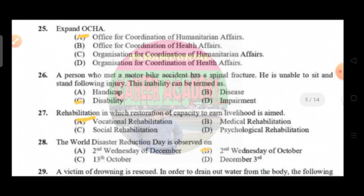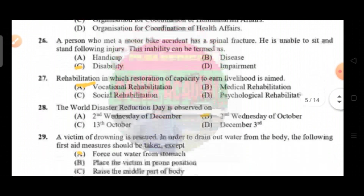Question number 25: expand OCHA. Option A is Office for Coordination of Humanitarian Affairs, option B is Office for Coordination of Health Affairs, option C is Organization for Coordination of Humanitarian Affairs, option D is Organization for Coordination of Health Affairs. The correct answer is option A.